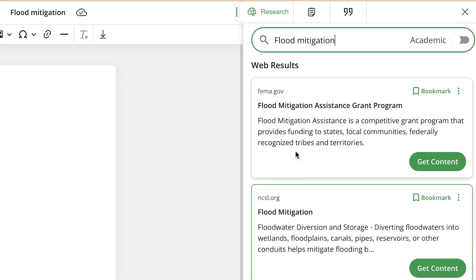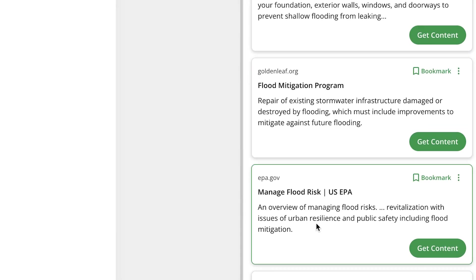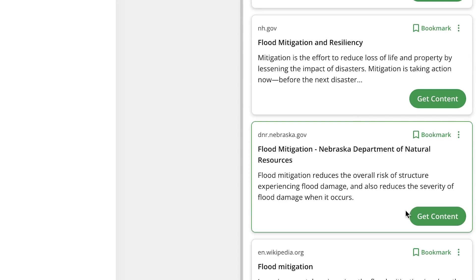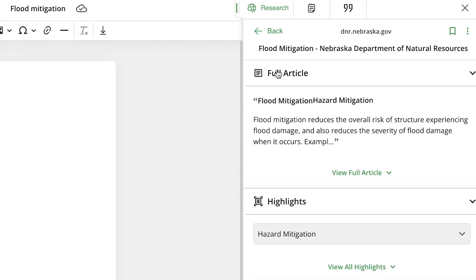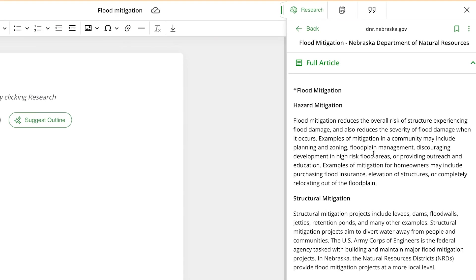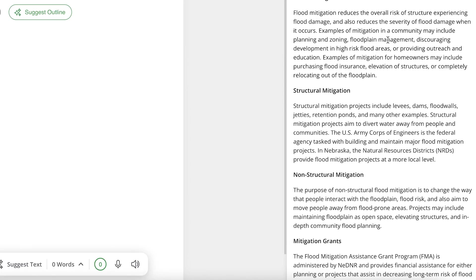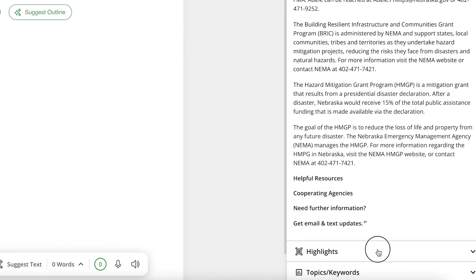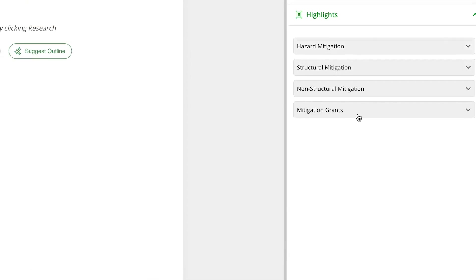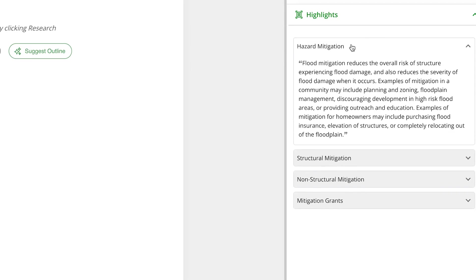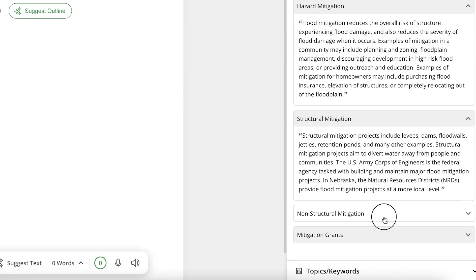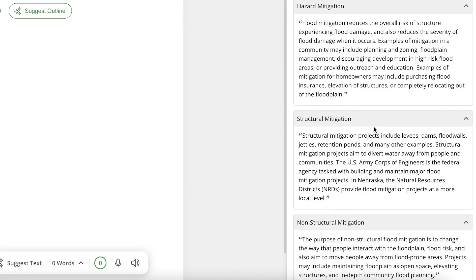Once you click enter, Killbot brings in web results — you can see different results such as flood mitigation assistant grant programs and general flood mitigation topics. If you want to get content, you can click 'get content' and see a definition of flood mitigation. You can click to view the full article, and you can also see highlights where the articles are arranged by sections like hazard mitigation, structural mitigation, and non-structural mitigation.